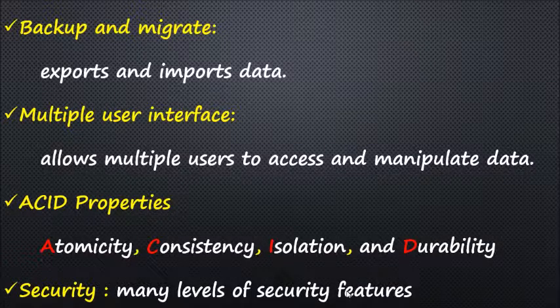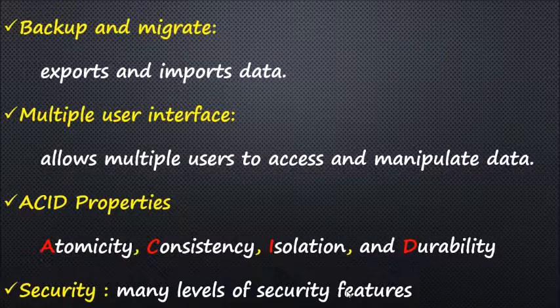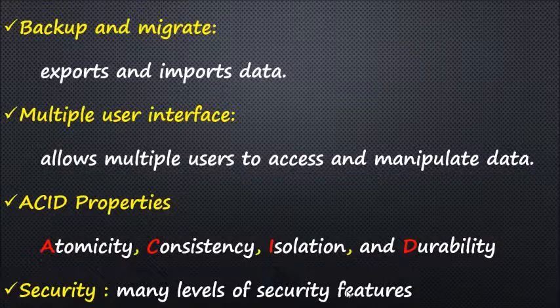Security: DBMS offers many different levels of security features which enable multiple users to have different views with different access. For example, a user in the sales department cannot see data that belongs to the purchase department.